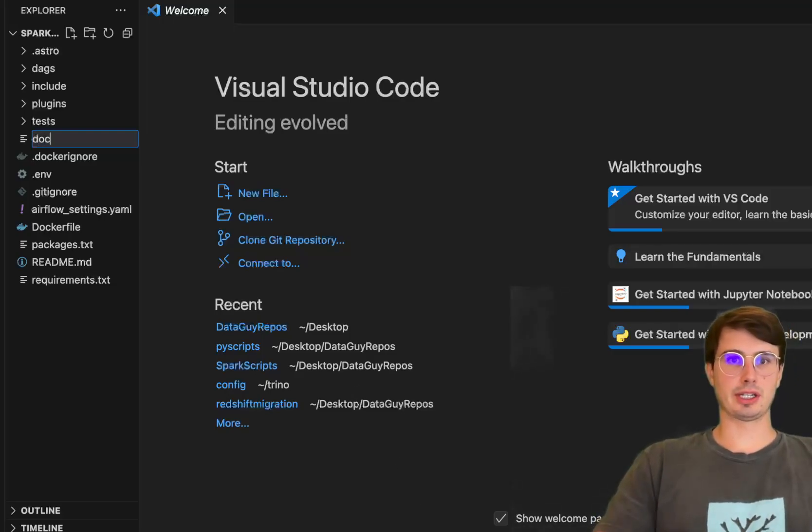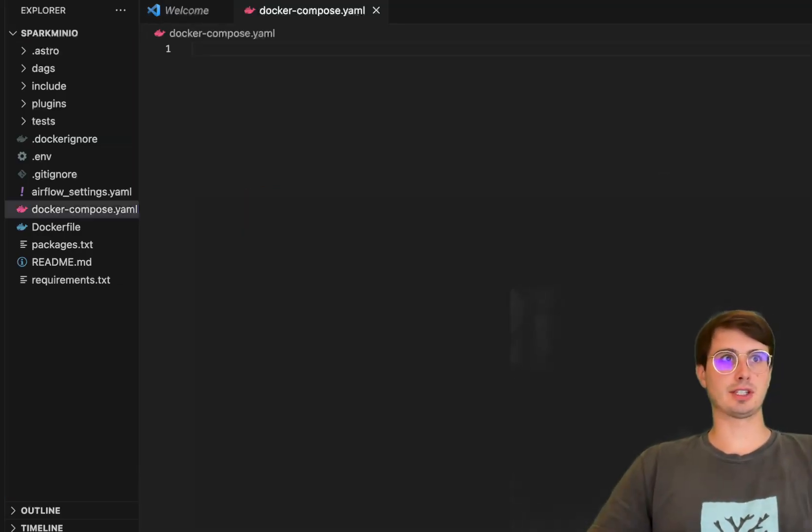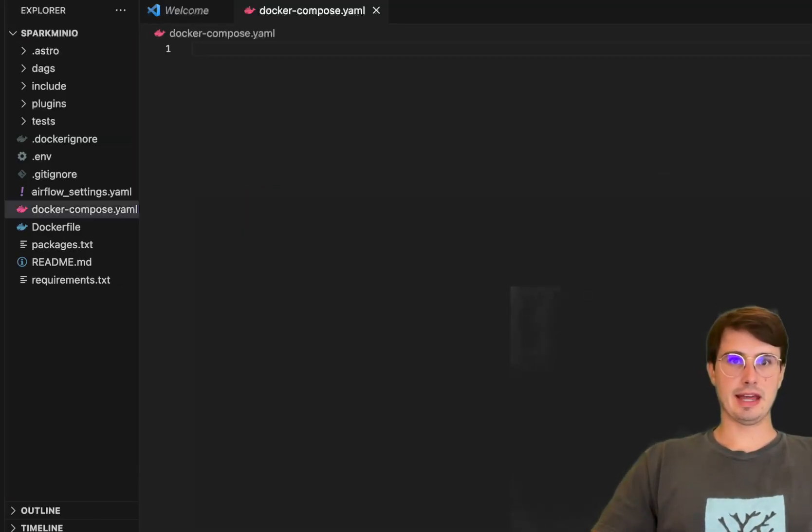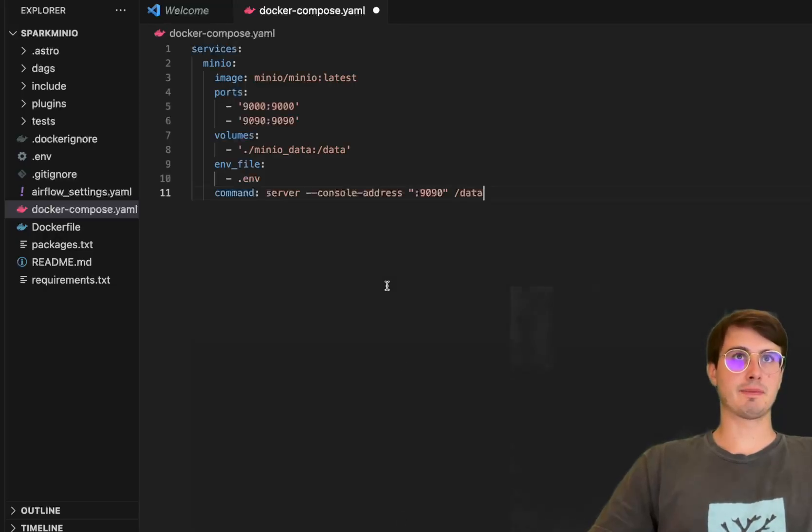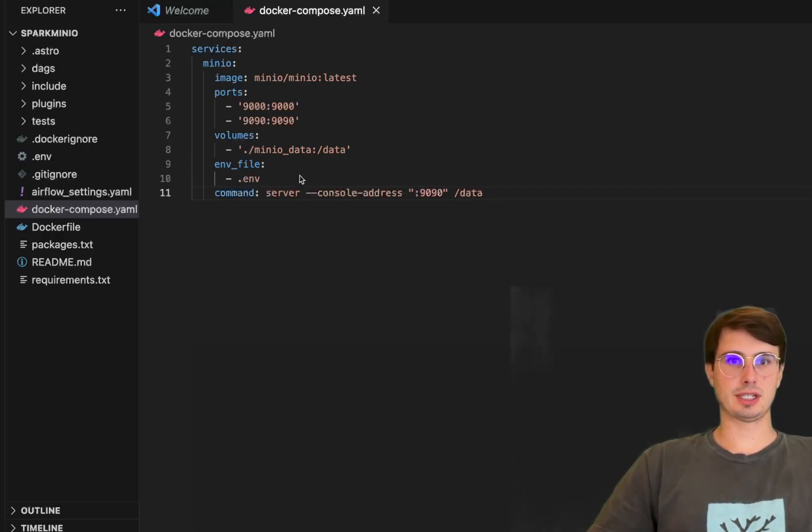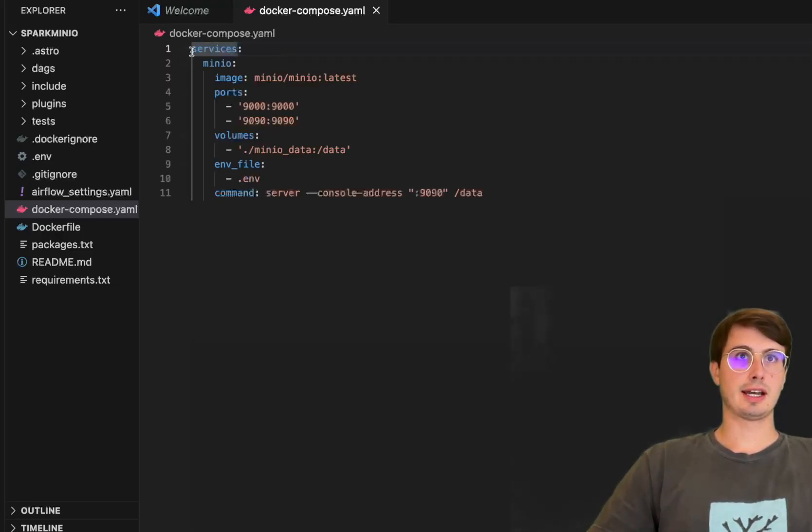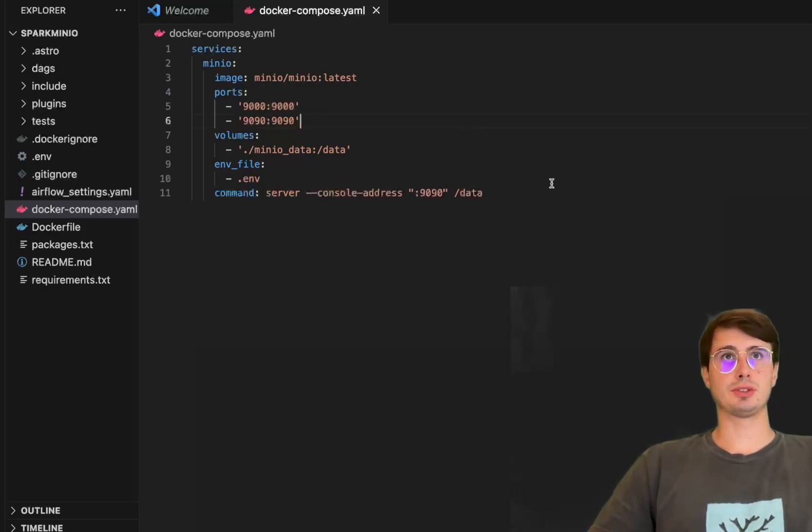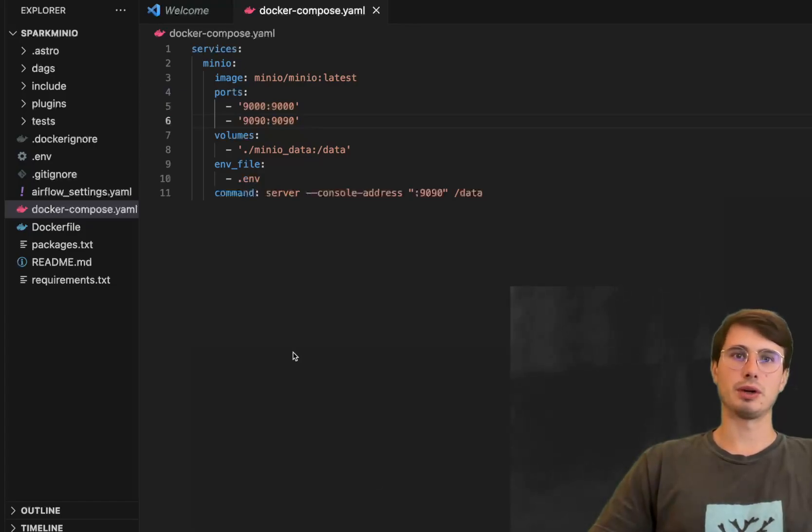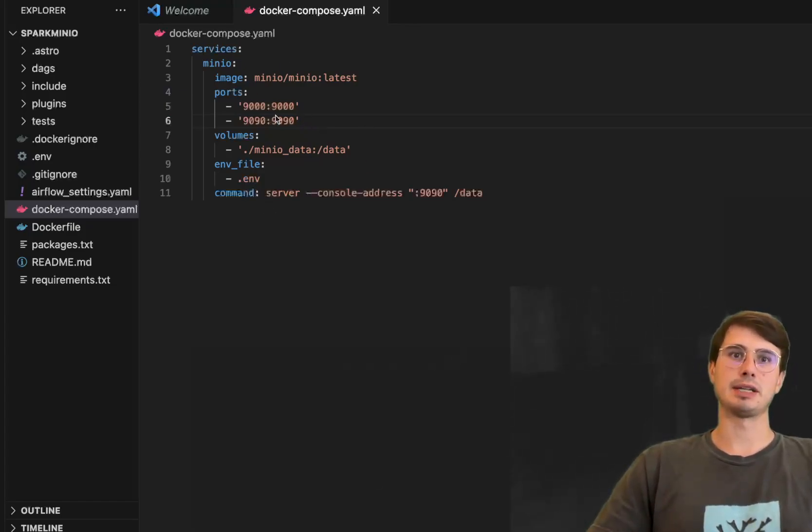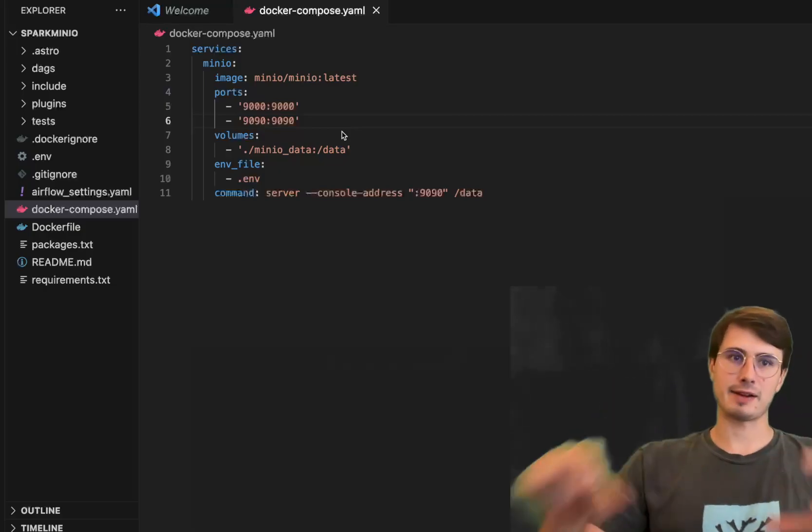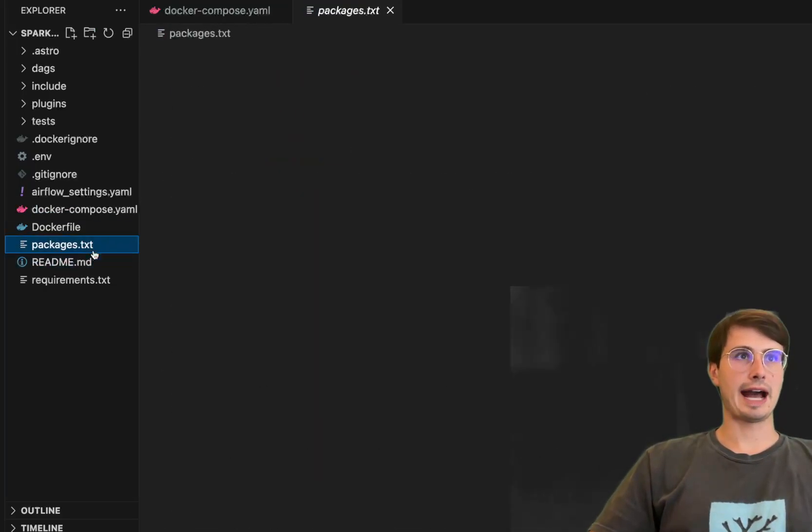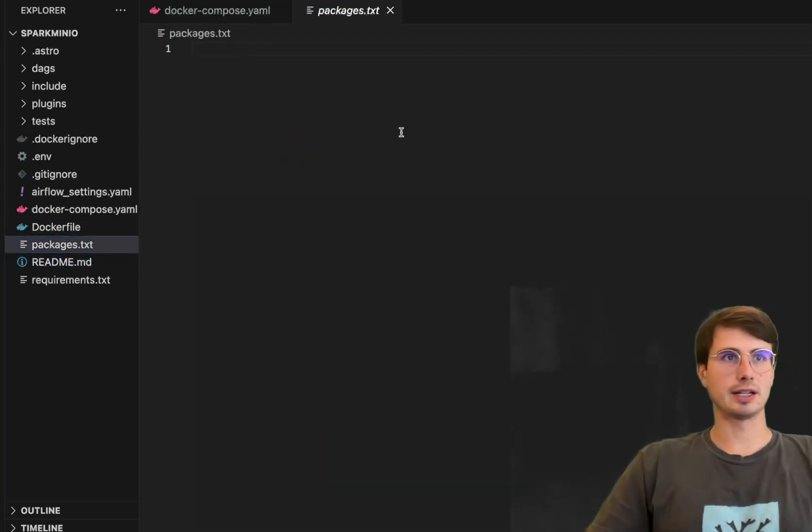So we'll just call this docker compose dot YAML and make sure you call it exactly this so Docker knows where to look and then you're going to want to provision the service MinIO latest. Here you can see the image there and then let's just use a version 3.4 and yeah so this is going to essentially when we activate and spin up our Airflow environment, it's also going to spin up and activate a MinIO database running on ports 9090 as a part of that stack.